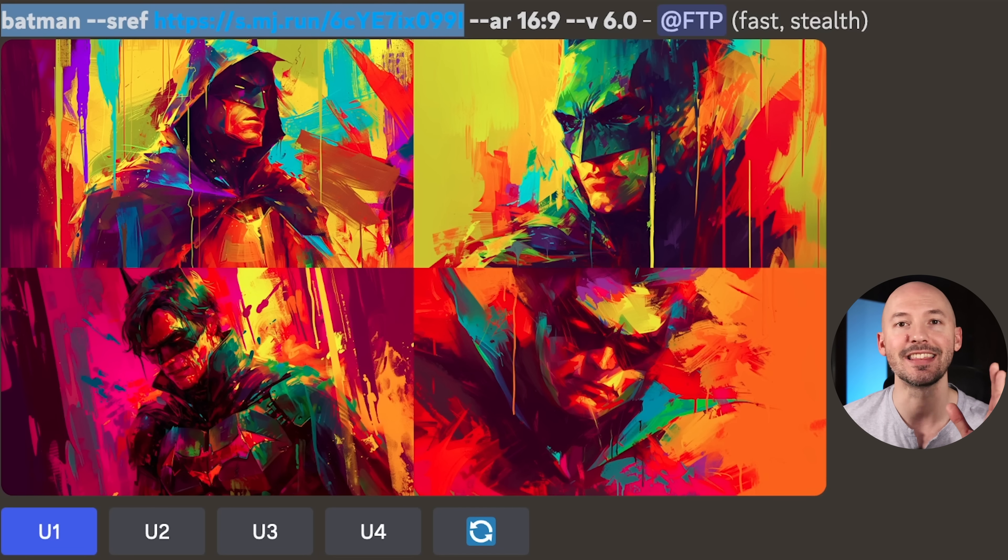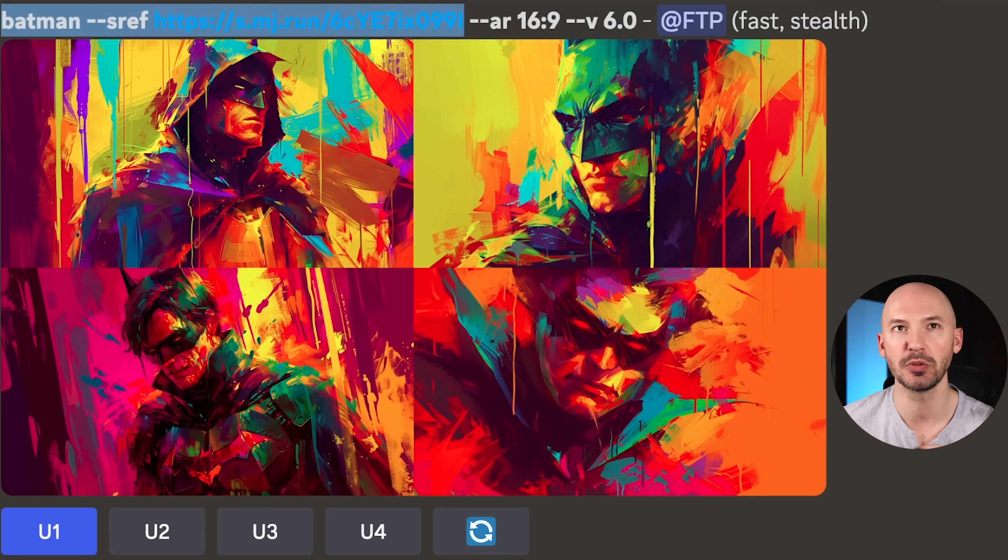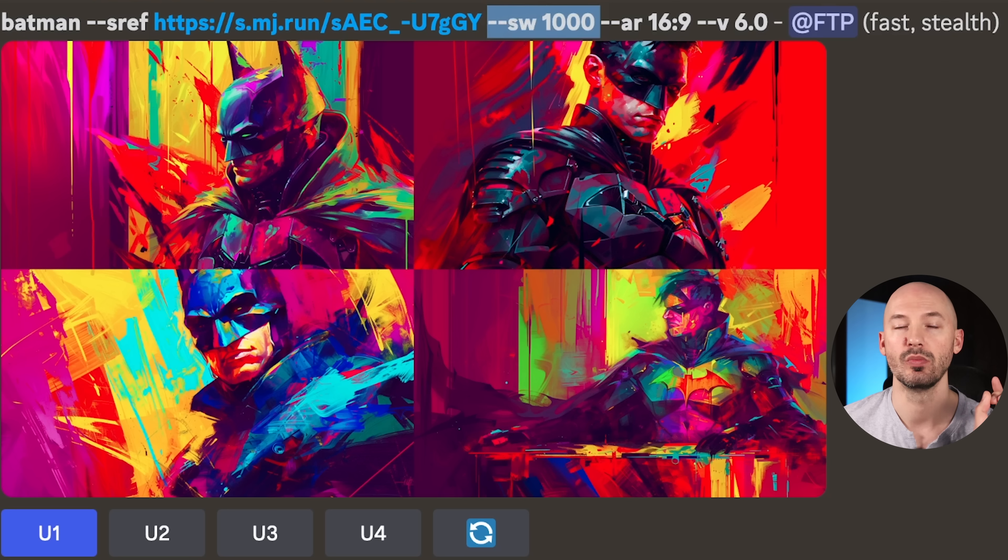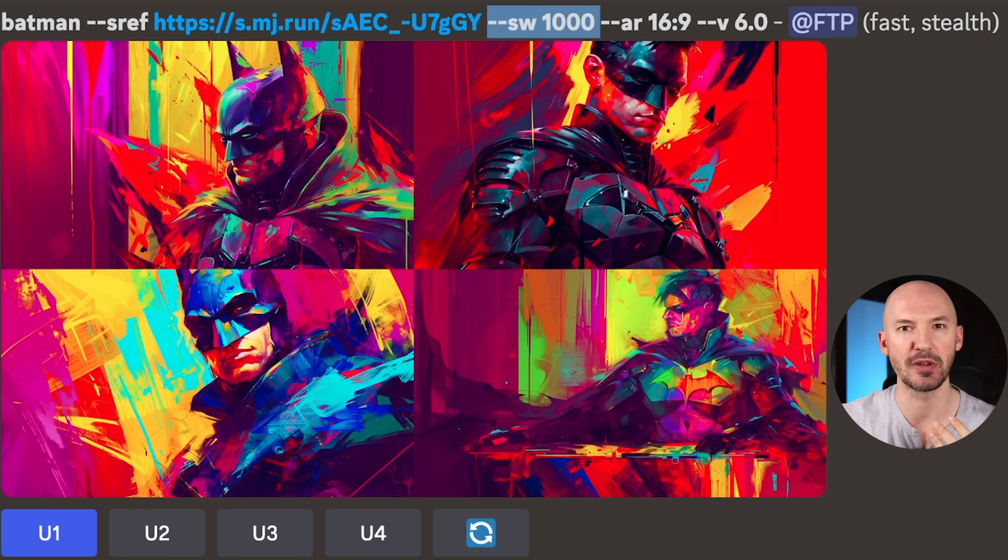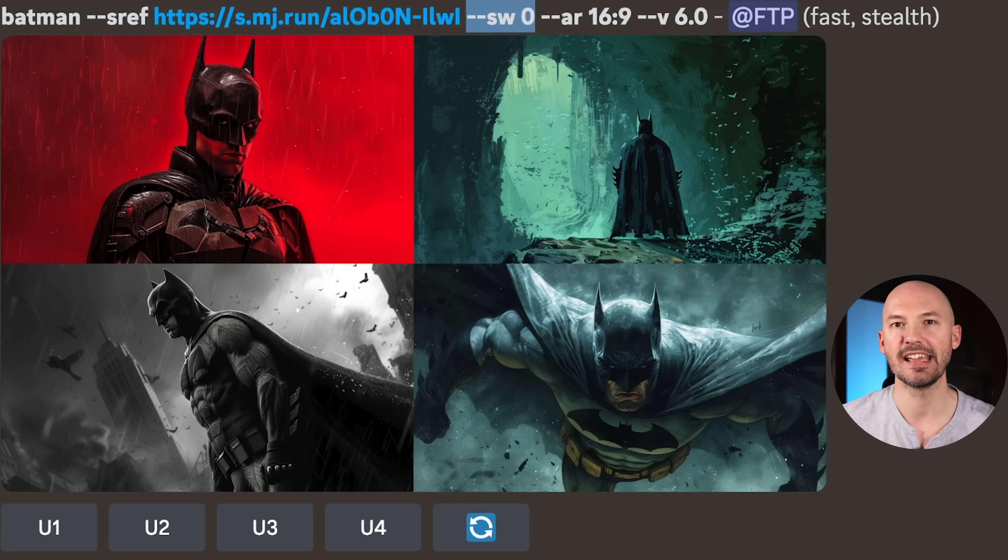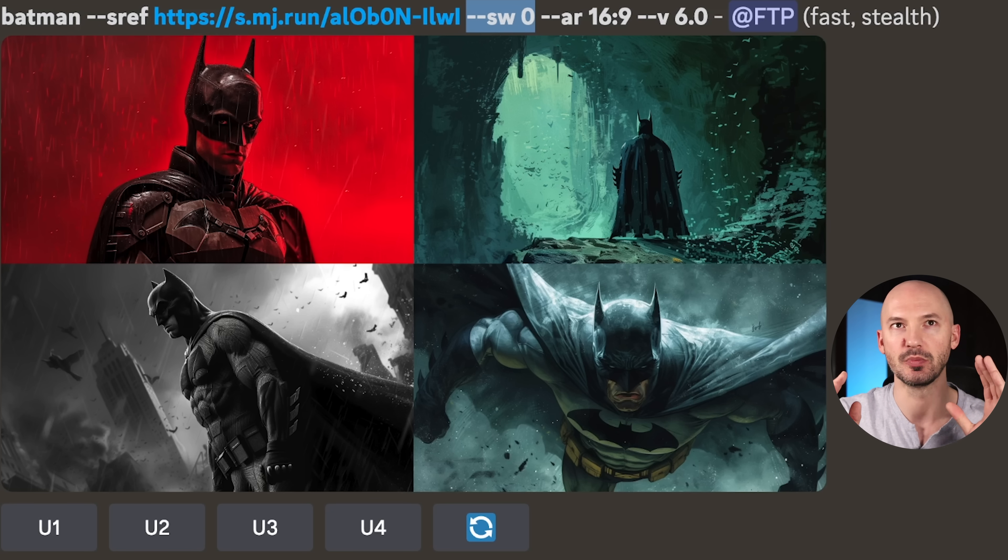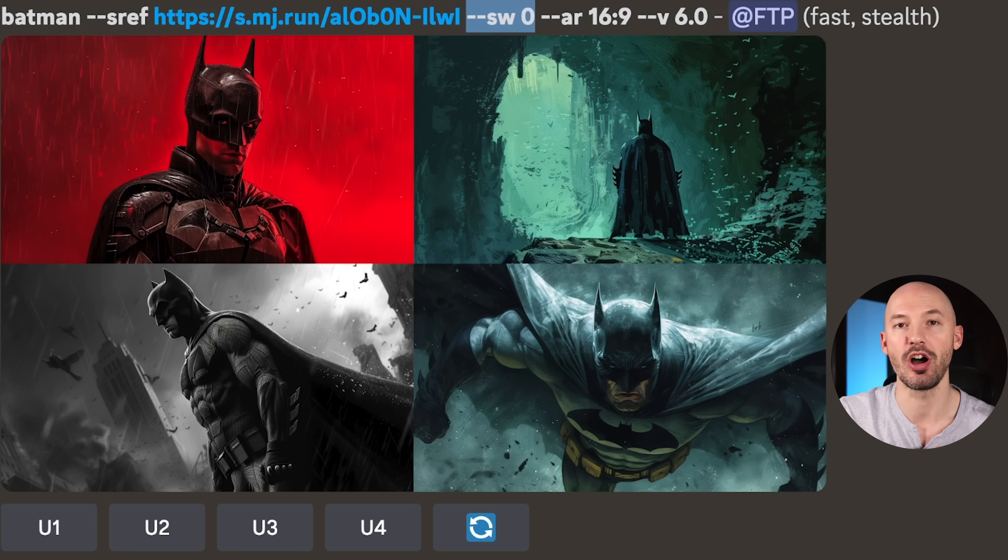--sw is the style weight. You can choose between 0 and 1000, just like the stylized value, and the default is also 100. Here's a good example of seeing that weight in action. First of all, here's Batman at the default style weight 100, which is why it doesn't show up in the prompt. Here's Batman at style weight 1000, much more in tune with the picture we provided. And at the opposite end of the spectrum, style weight zero, our reference image did not come through at all.